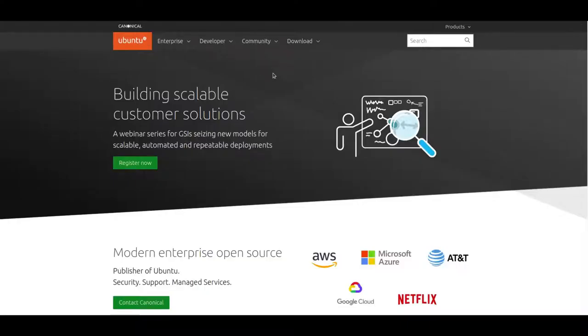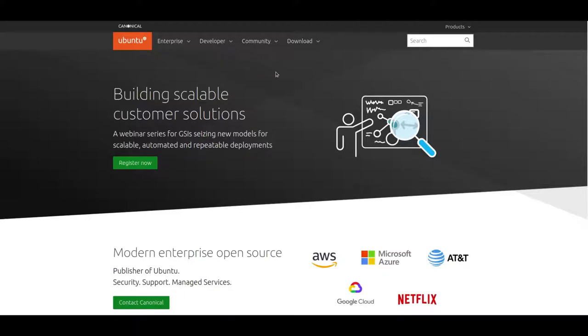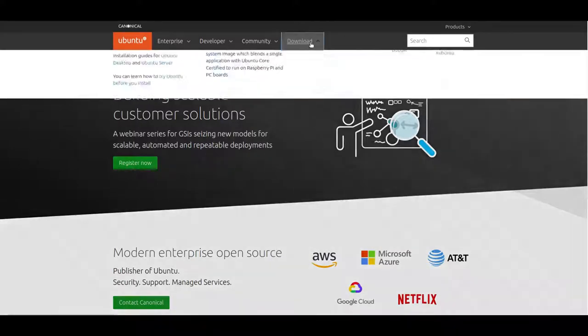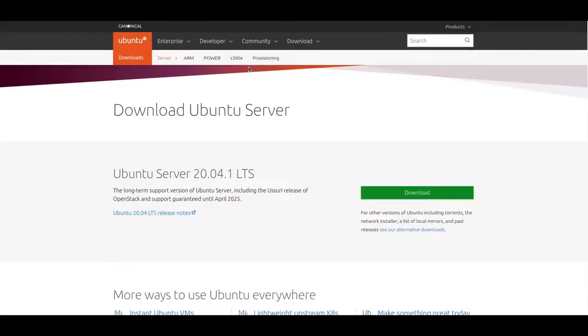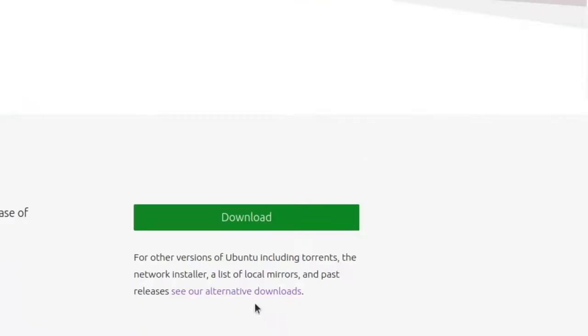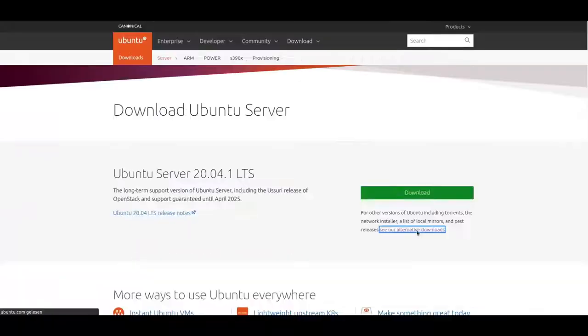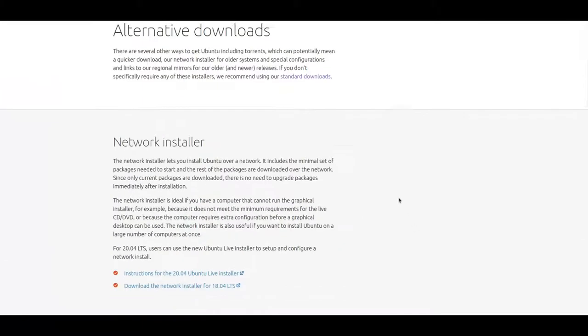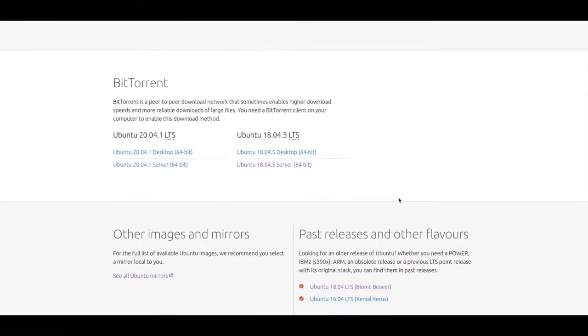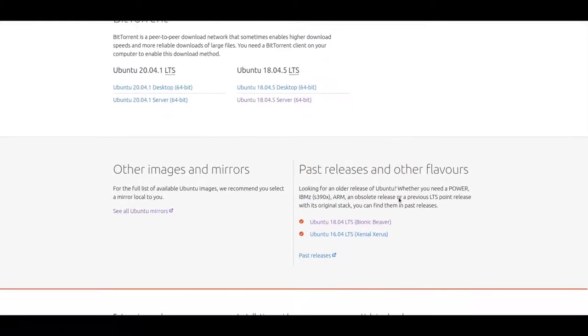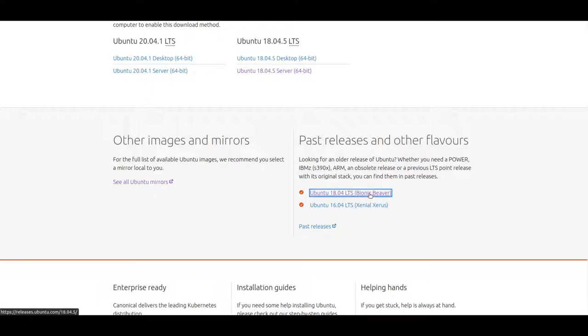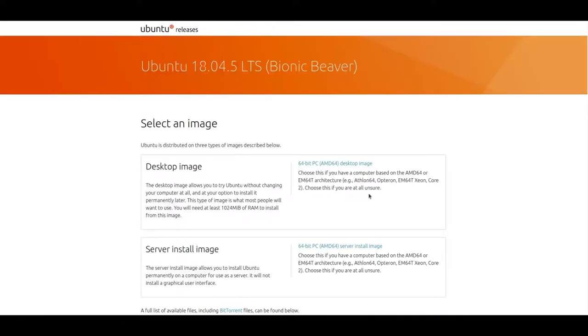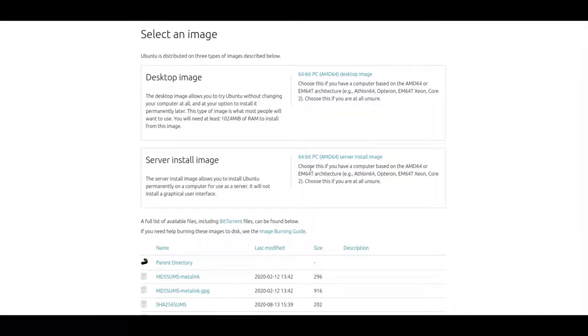For our server, we need Ubuntu 18.04 because 20.04 is not supported right now from Linux Muster. So we go to ubuntu.com, go to download, click on Ubuntu server and we go to the link below downloads, see alternative downloads and then we scroll down to the bottom and here we see past releases and other flavors and we choose Ubuntu Bionic Beaver and here we have our server install image.